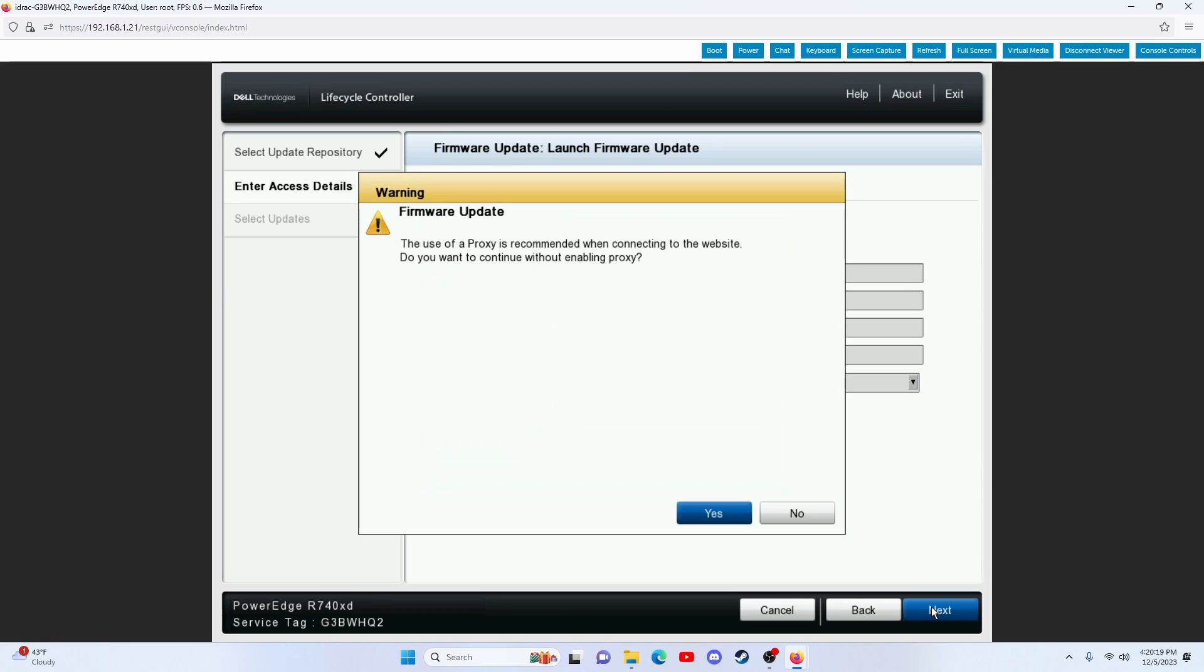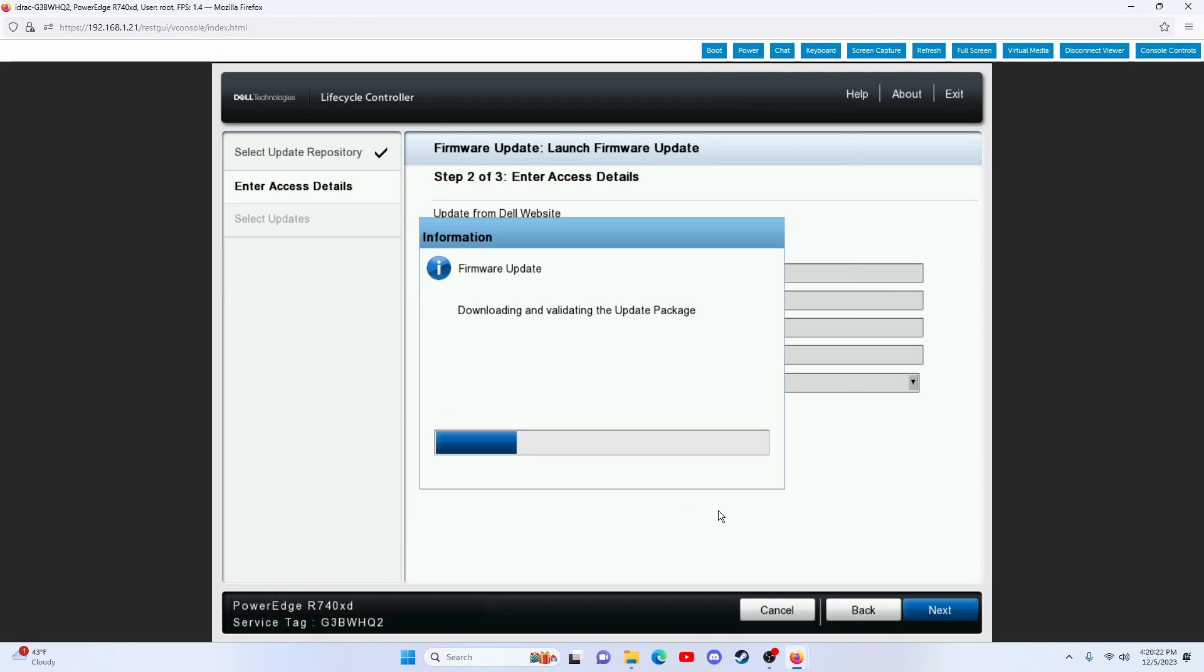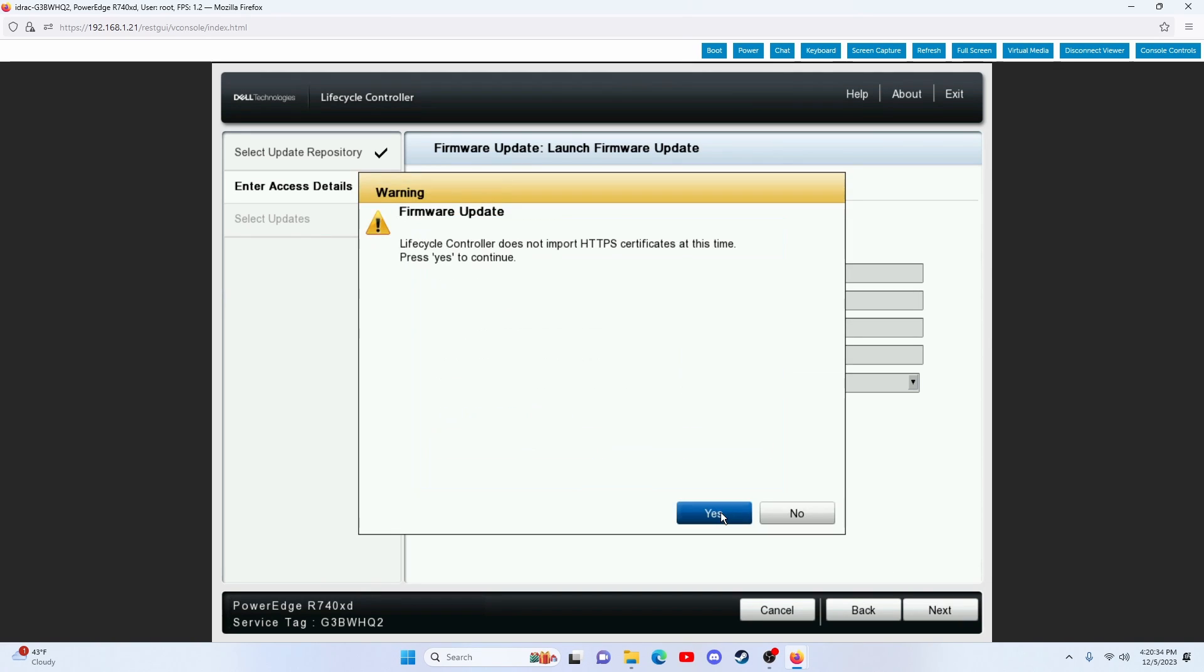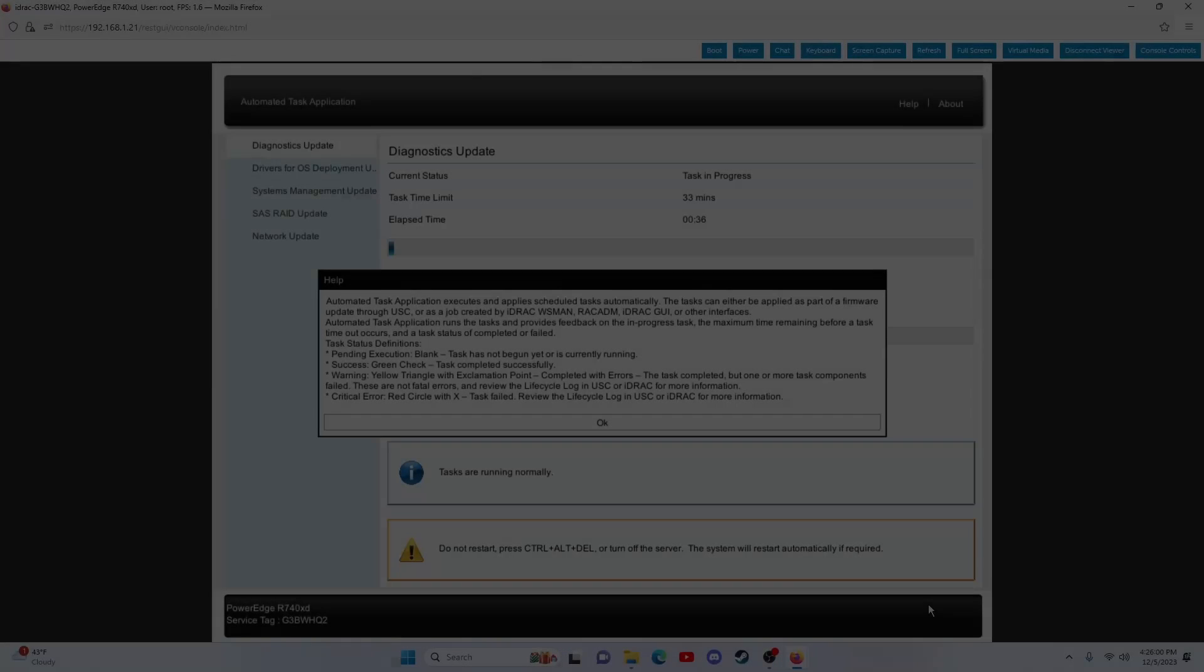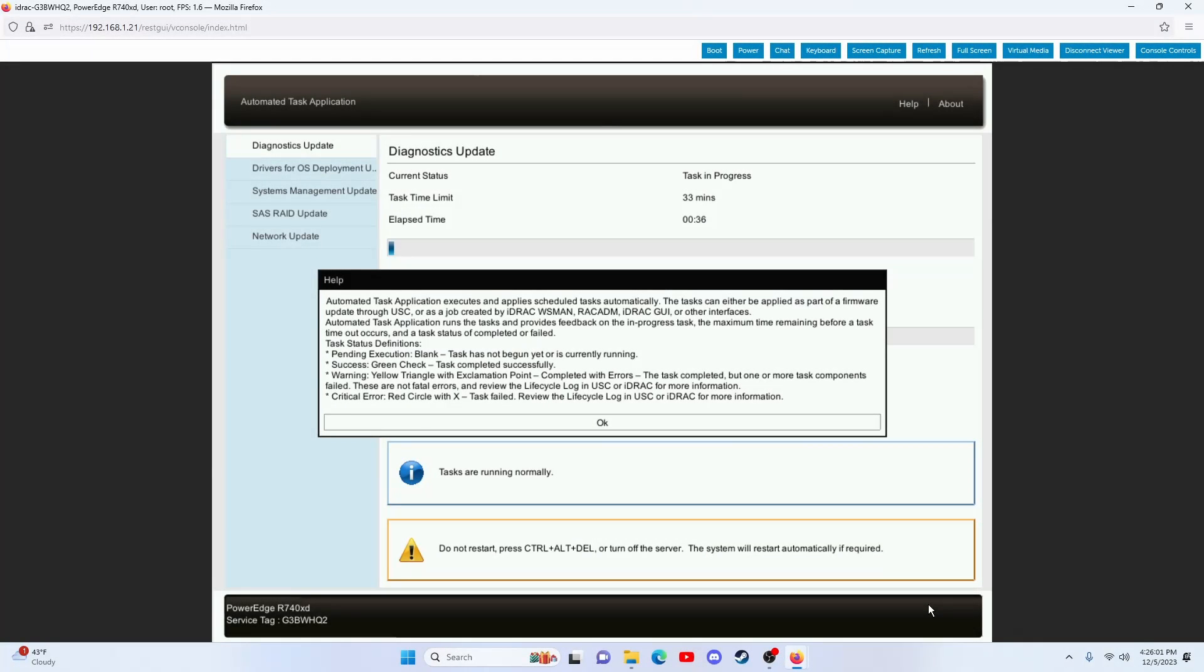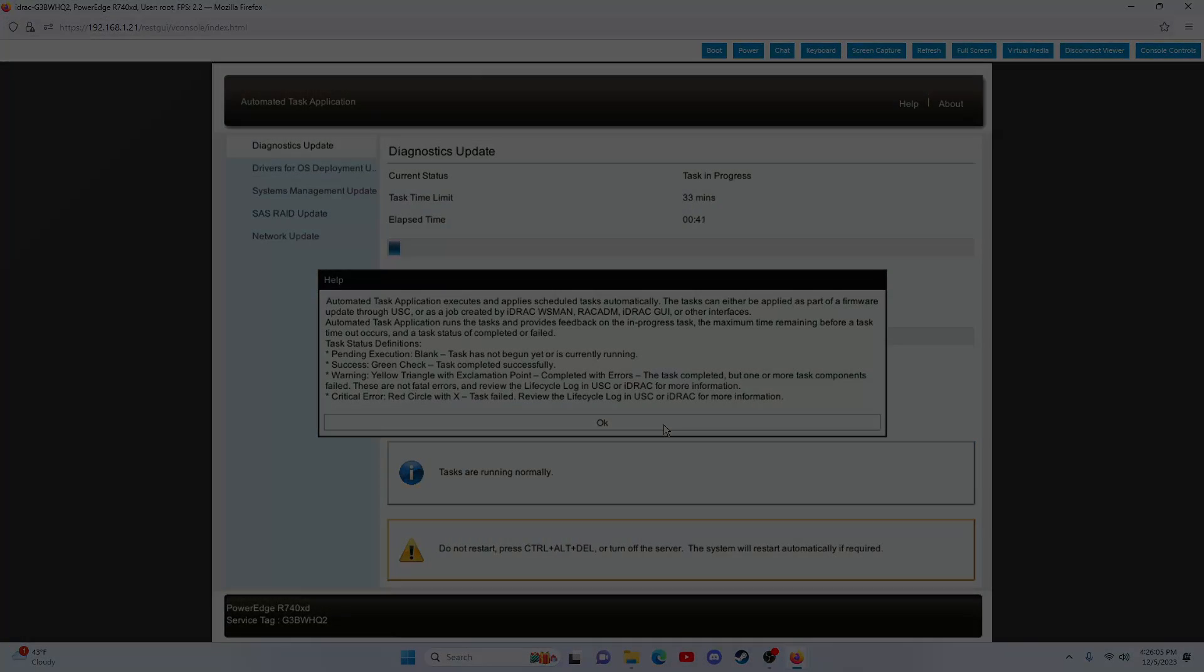We chose not to configure the proxy settings. At this point, the system will reach out to Dell and start downloading the latest firmware for the system. This process takes around 15 to 20 minutes, and once completed, the system will automatically reboot.